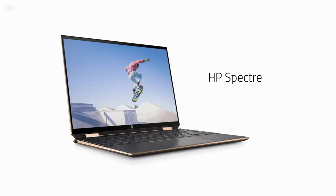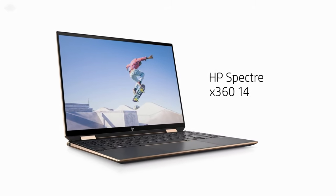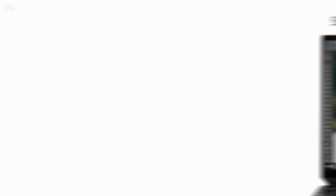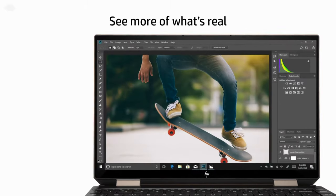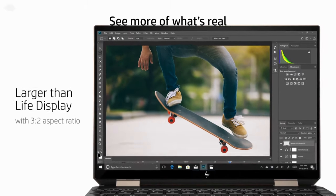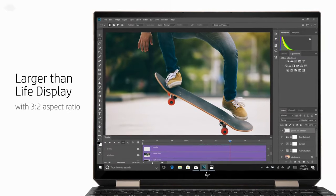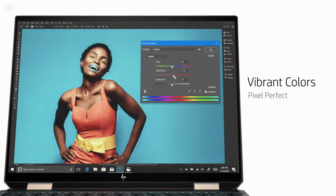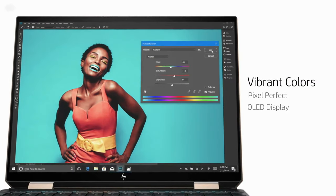HP has unveiled the Spectre X360 14 convertible laptop with smart features and long battery life. The novelty will go on sale in November, and the price will start from $1,200.